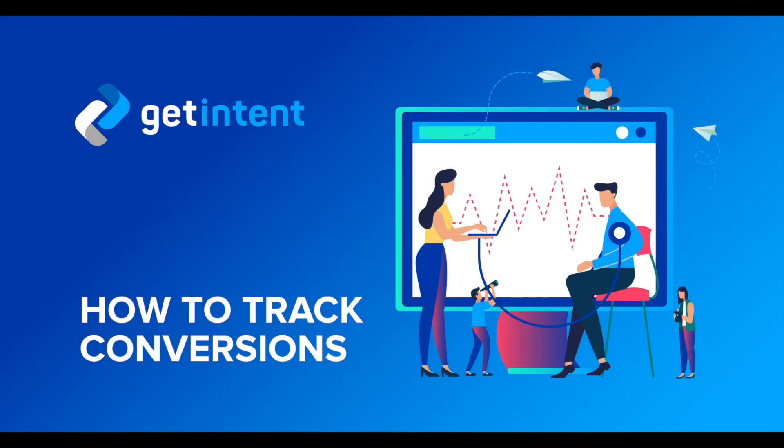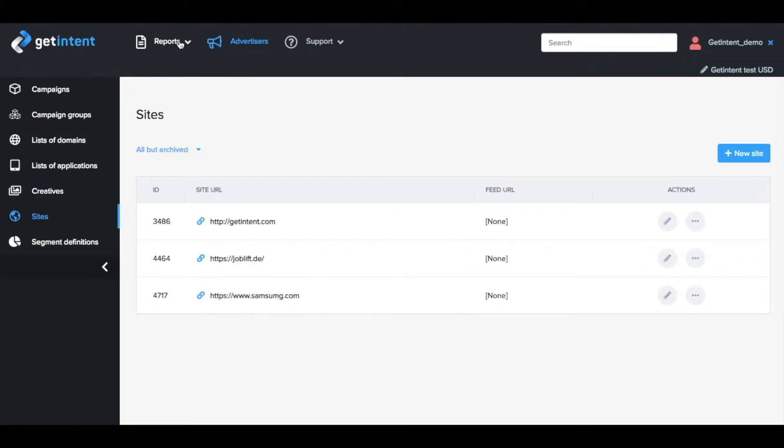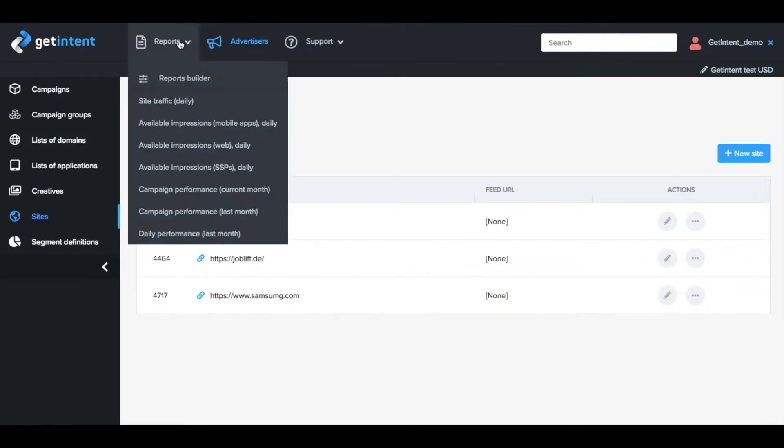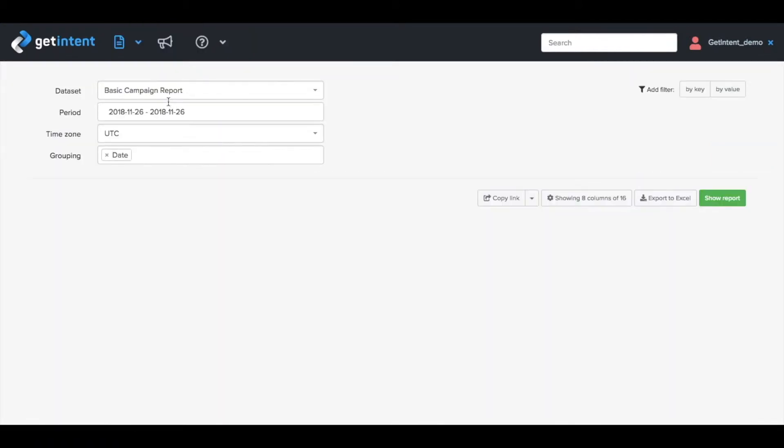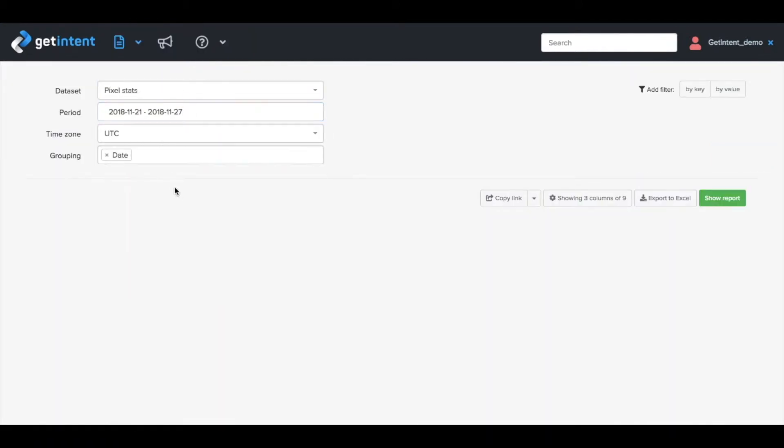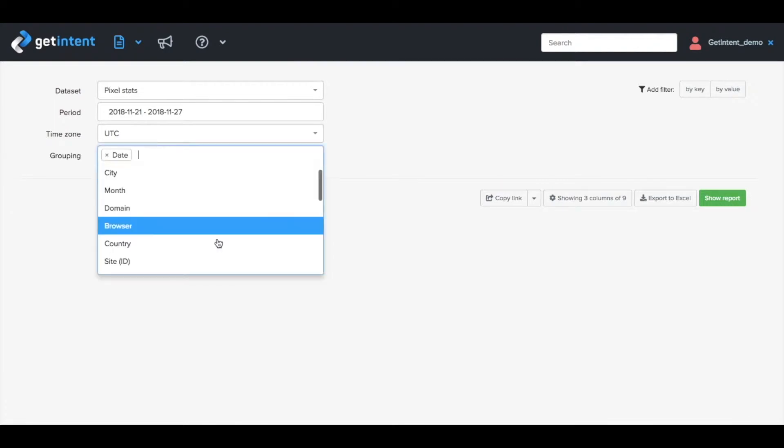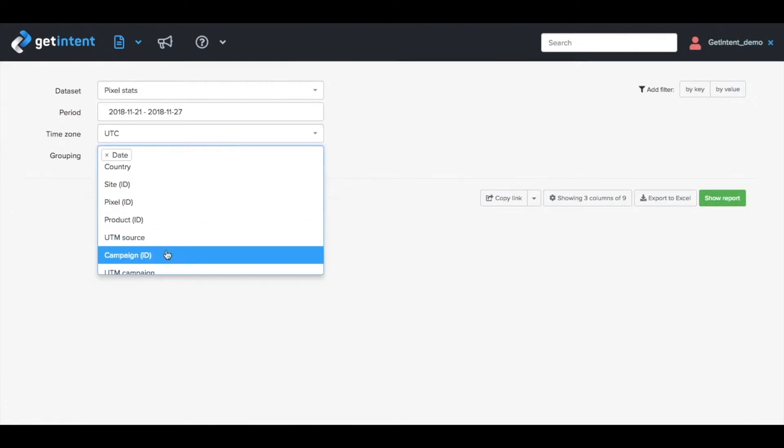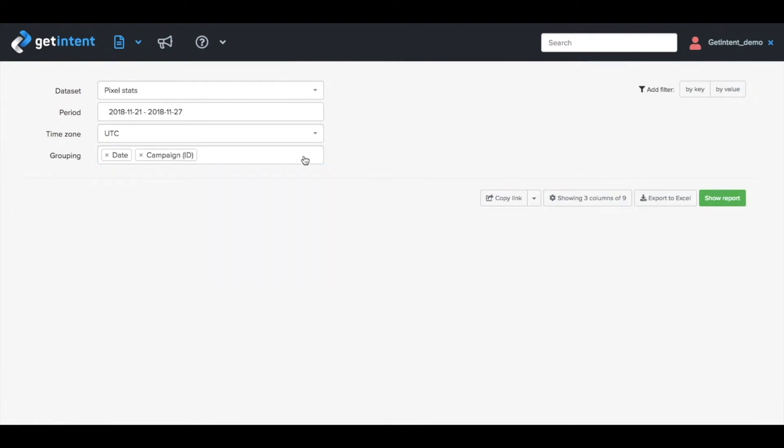How to track conversions: To check the stats on your conversions, go to the report section and choose the pixel stats report. Specify the reporting period and grouping—let's say date. You can also pick campaign ID or a pixel ID.